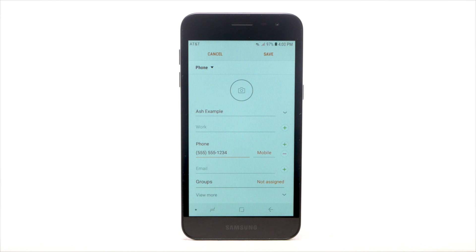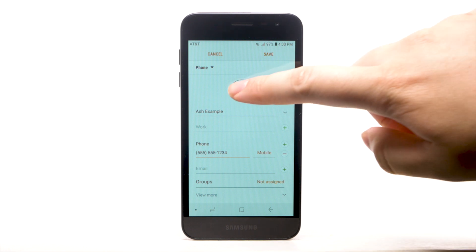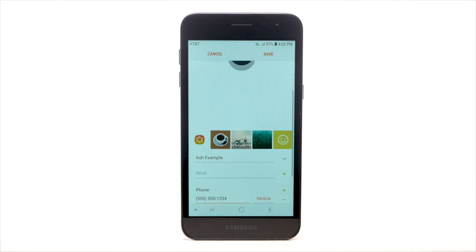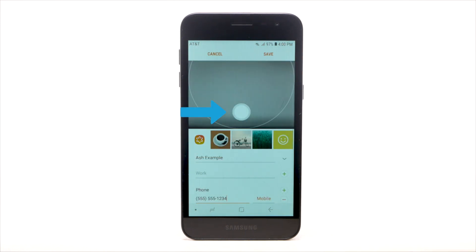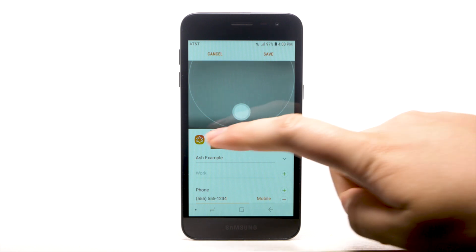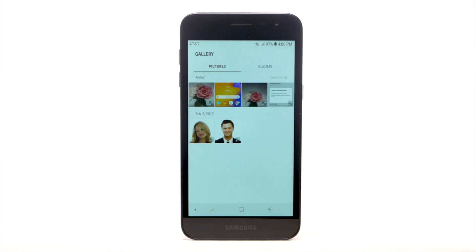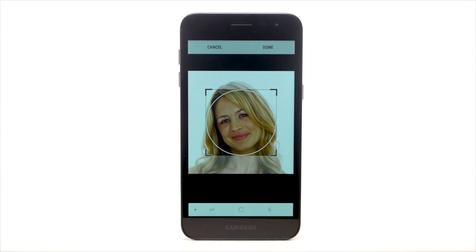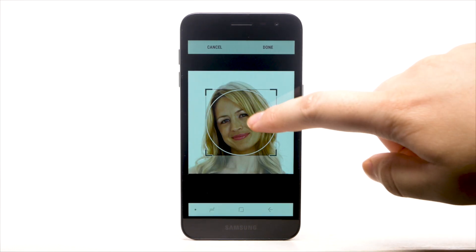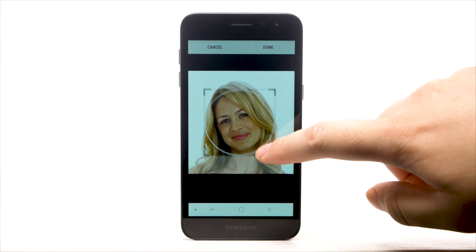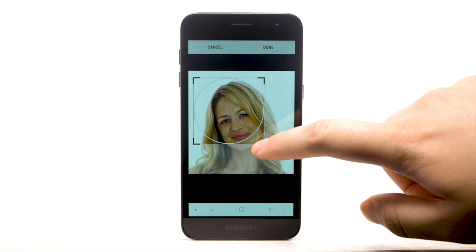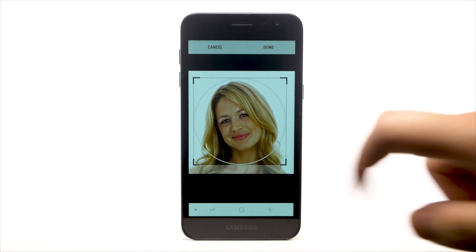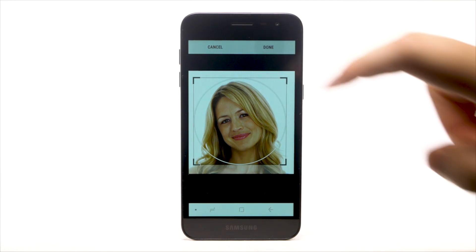To add a photo to the contact, select the Photo icon. Select the Capture icon to take a picture, or select the Gallery icon to use a saved photo. Navigate to and select the desired photo. Select and move the handles as desired to set the crop. When finished, select Done.